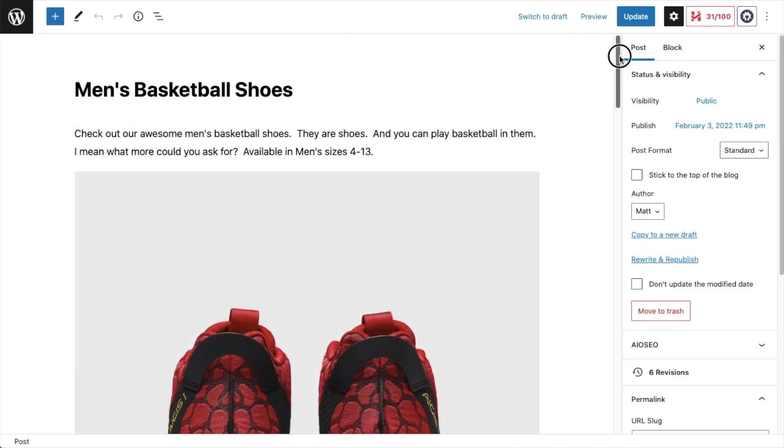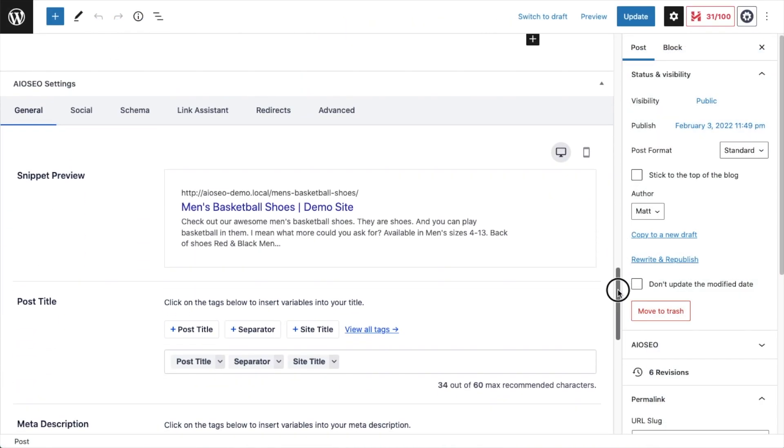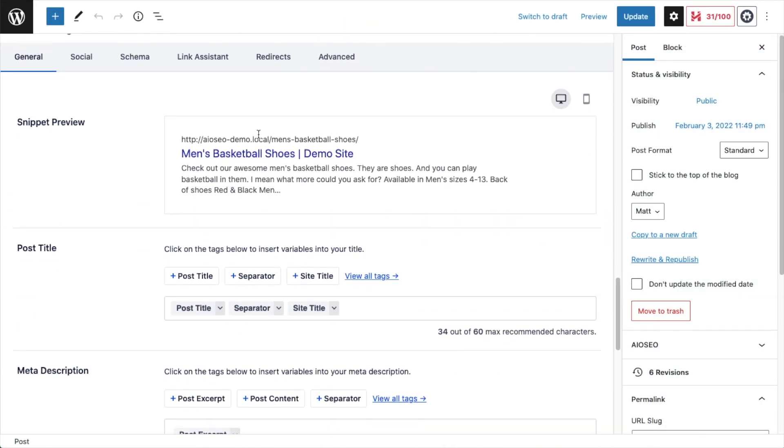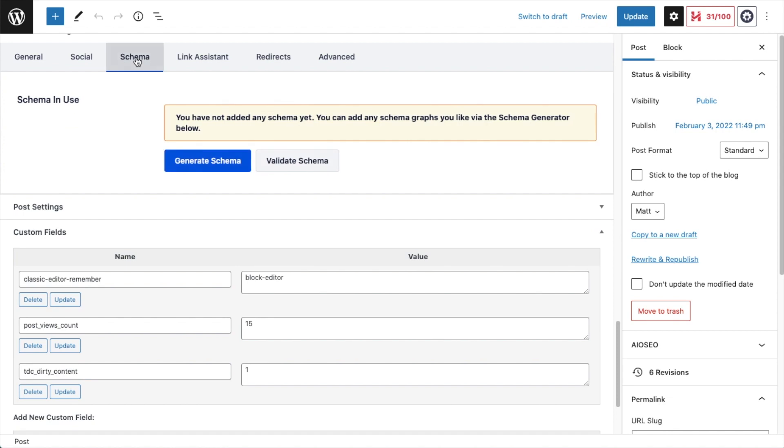The all-new Schema Generator helps you embed JSON code into each post to help search engines better understand what your page is about.